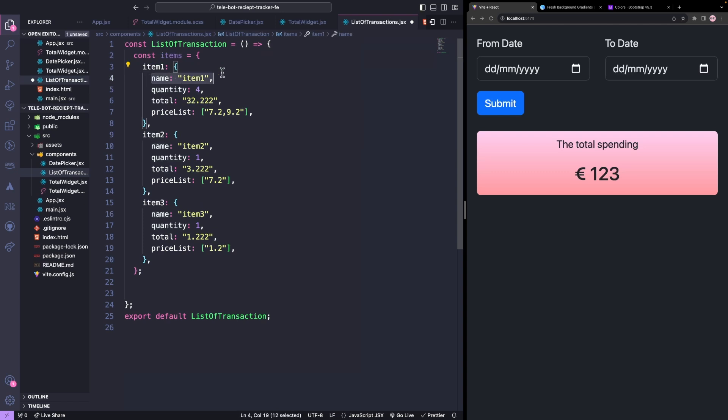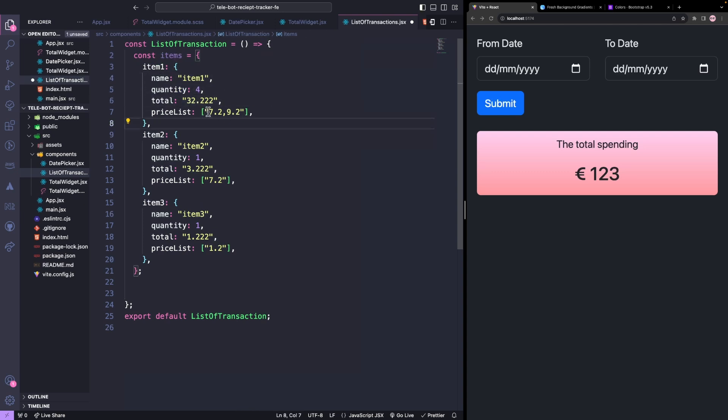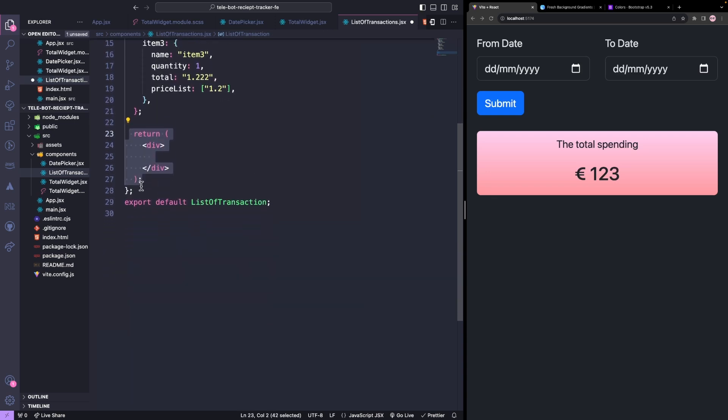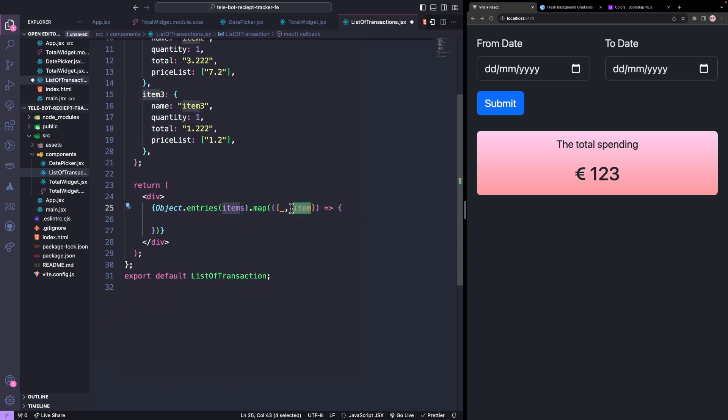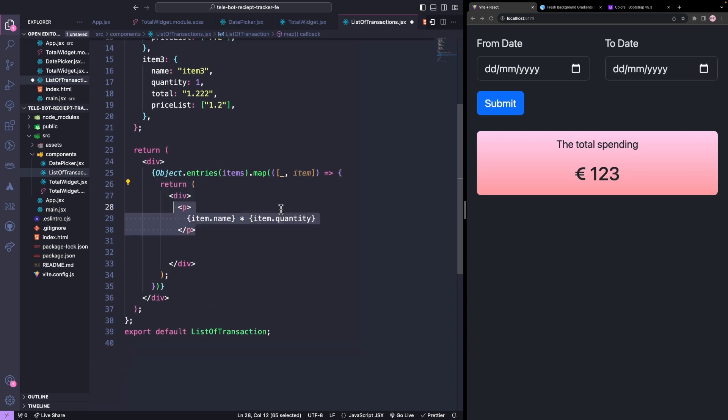It's an object with a key name as the item name and quantity, total, and price list as an array. We'll loop through all the items. The first parameter is the key name, which we don't need, and the second item will be an object. First we'll return the item name followed by the quantity and then the total.